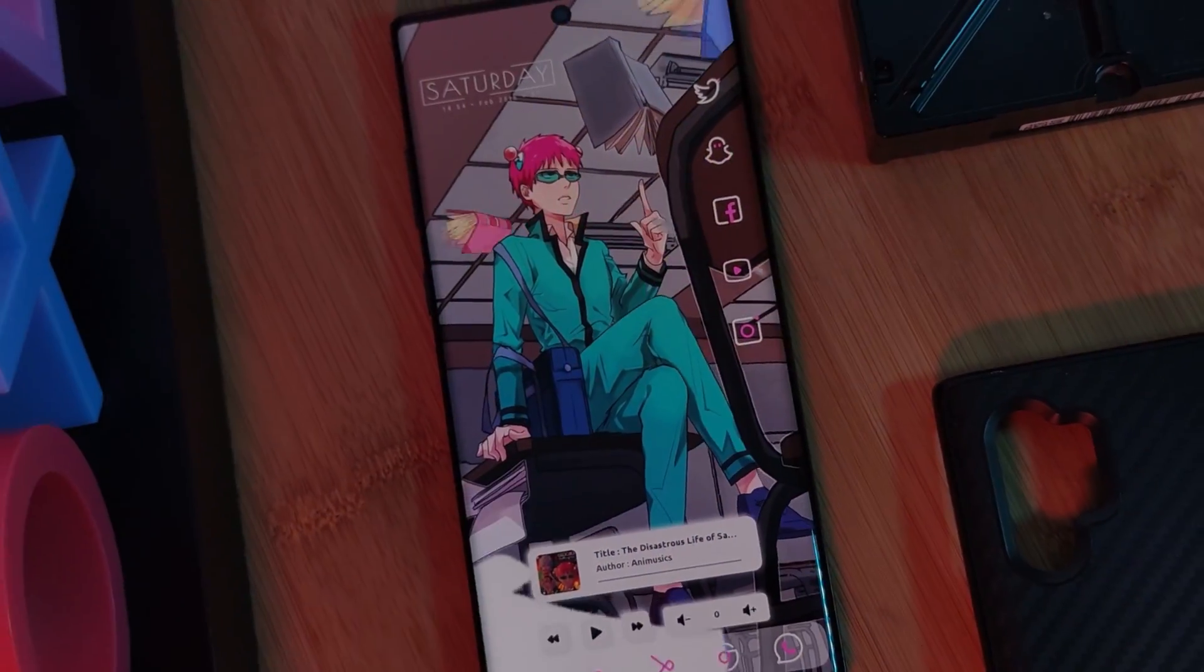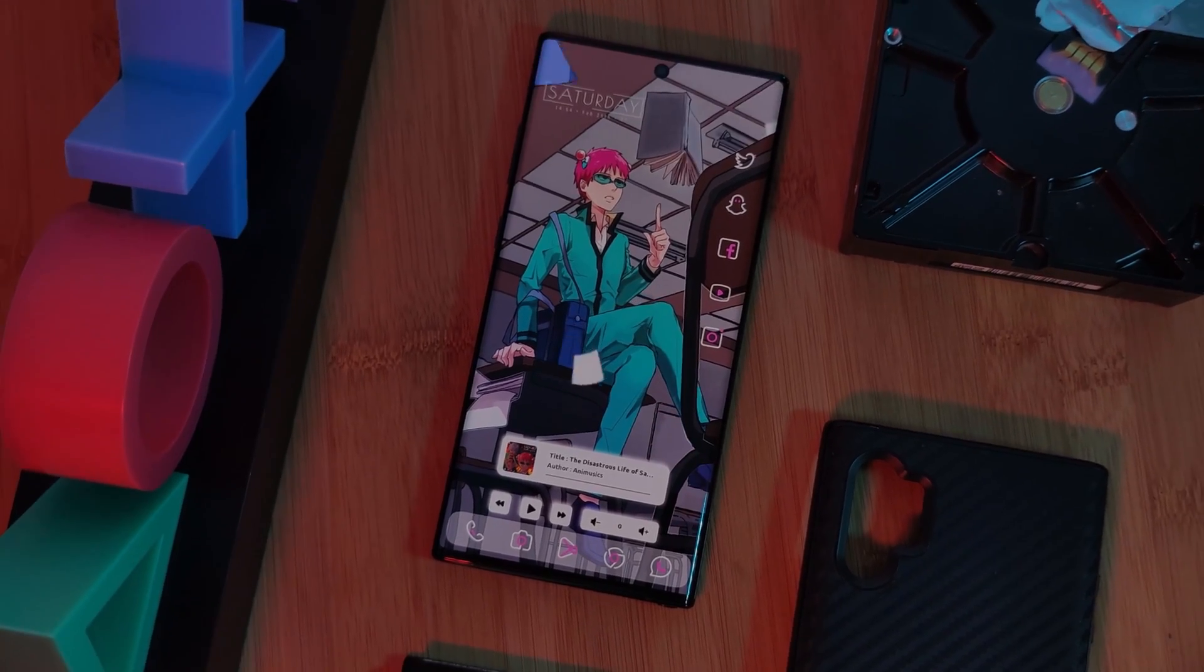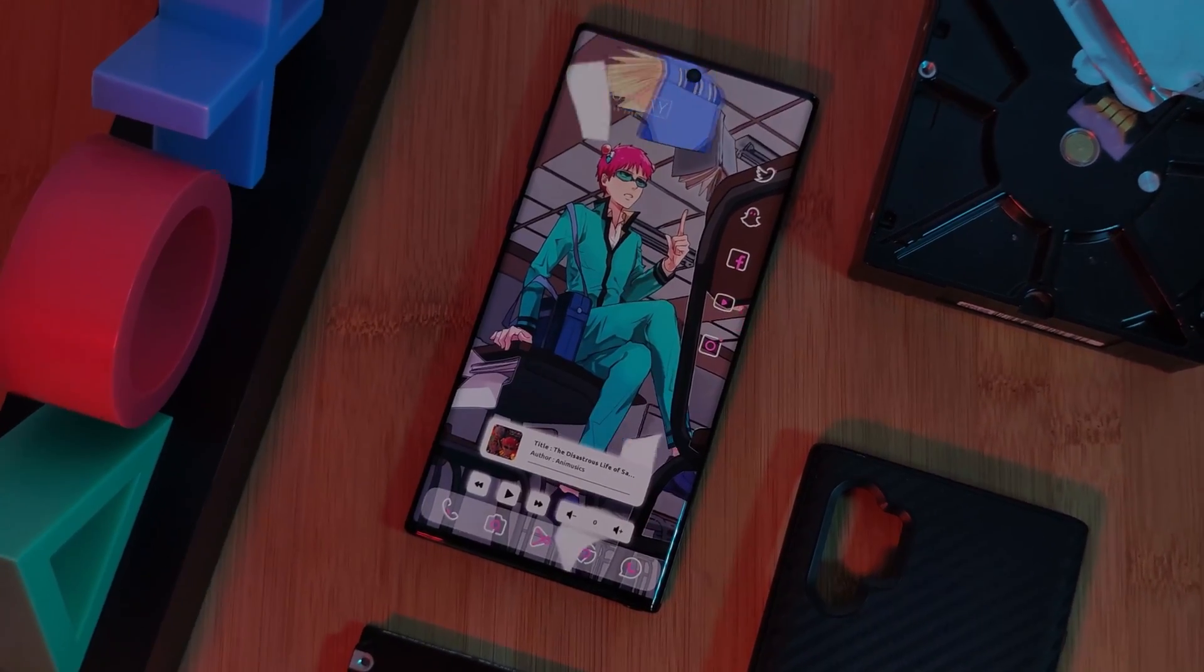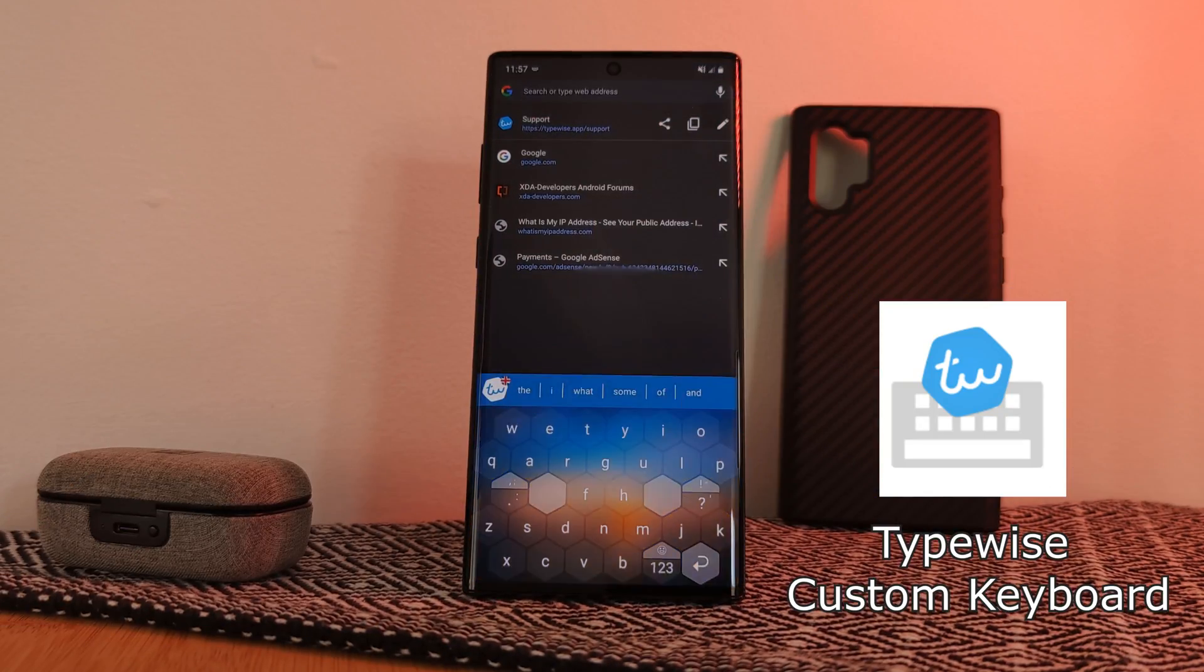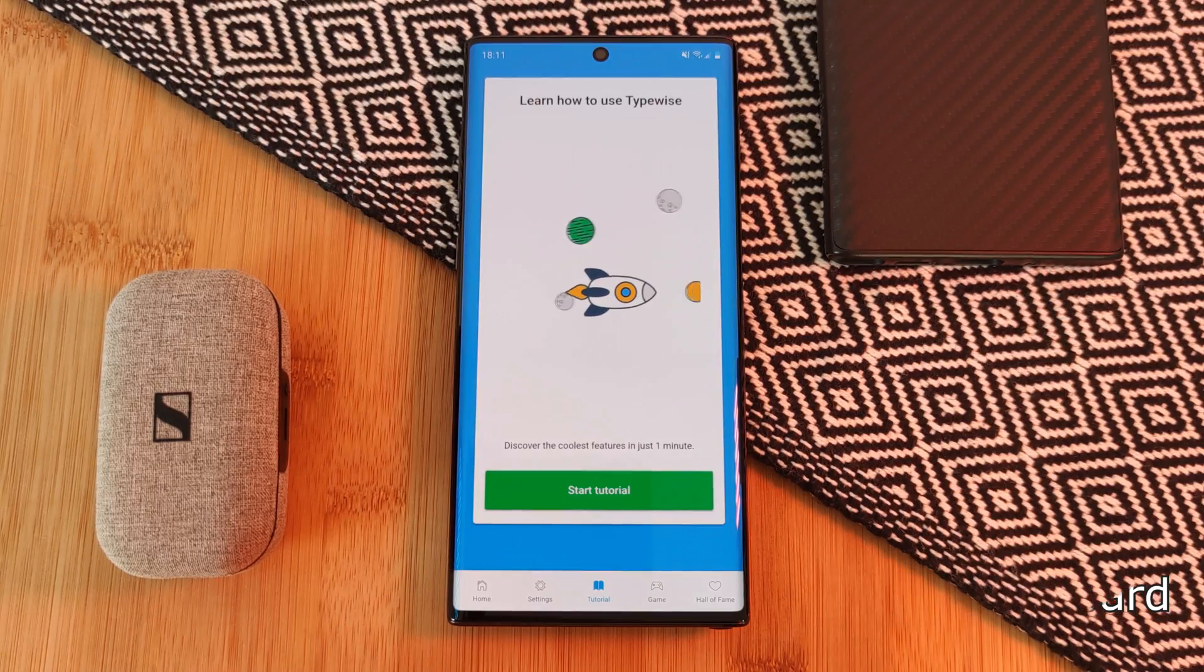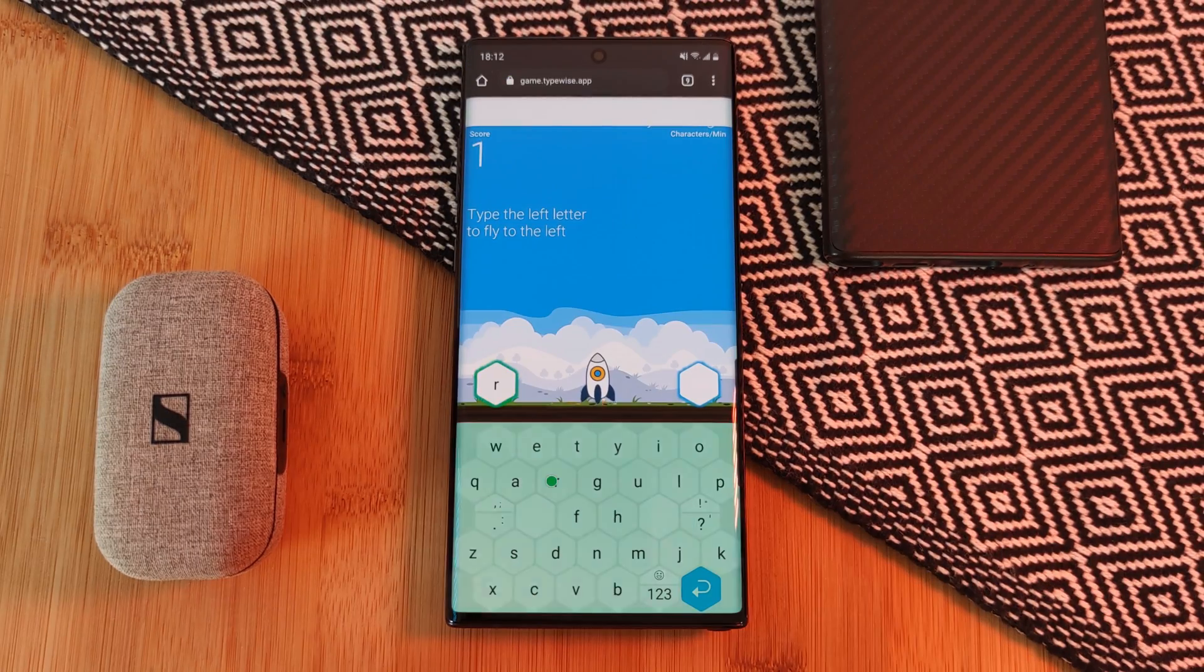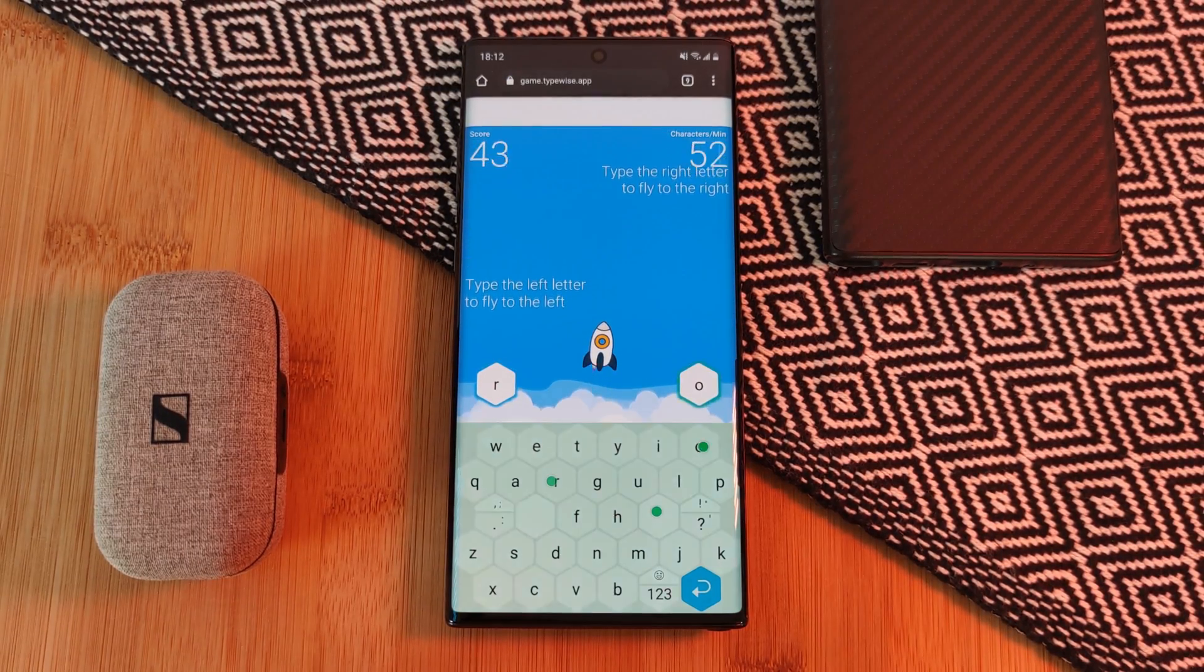So let's start this list off with a keyboard that's super flashy. Say hello to Typewise, a super unique hexagonal keypad which comes with the most engaging tutorial that I've seen yet.